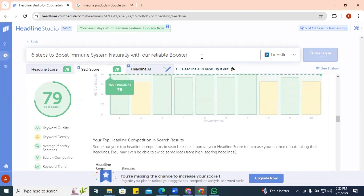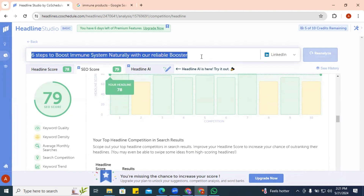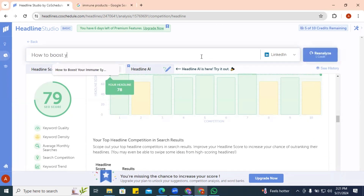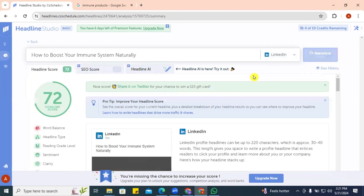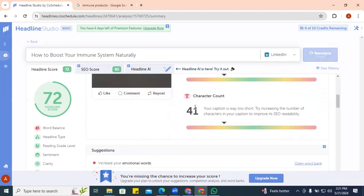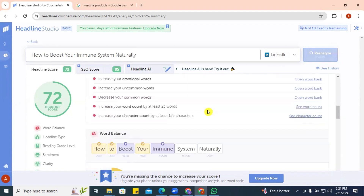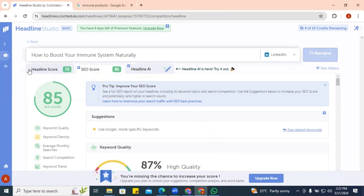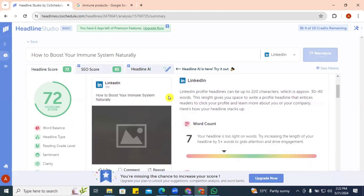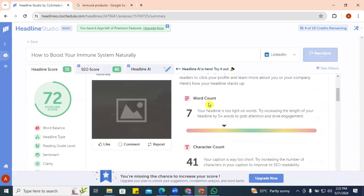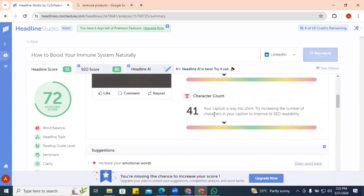Now let's test the original headline — 'How to Boost Your Immune System Naturally' — on LinkedIn and re-analyze it. We get a score of 72 and our word and character counts show 7 words and 41 characters. Let's look at the headline score of 72 and see how it's going to appear on LinkedIn along with suggestions to make the title better.